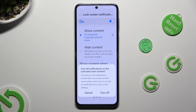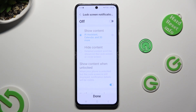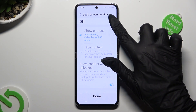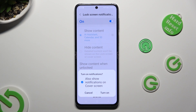Then tap on turn off in the pop-up. In order to enable them, click on the same now grey one. Then select turn on in the pop-up.